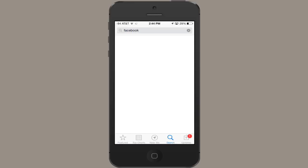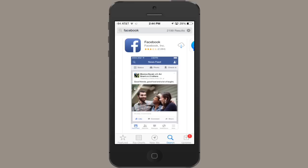Again, it's the top suggestion and the top hit. Tap the icon for downloading, just like you'd install any other app.